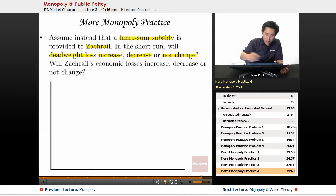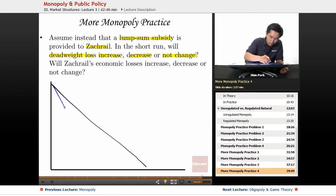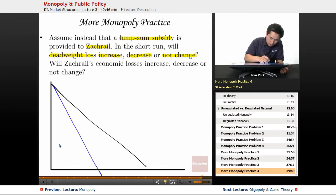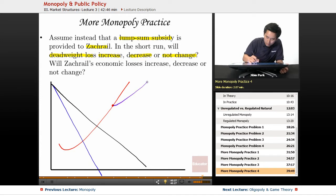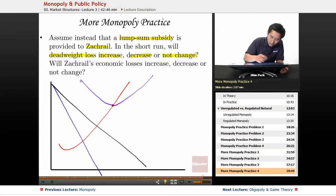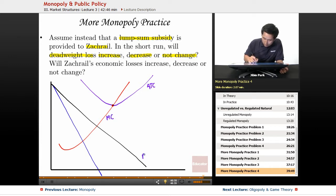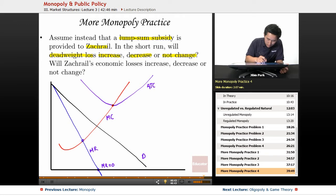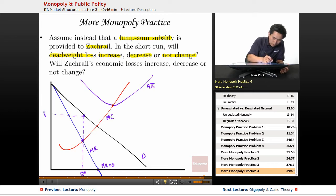Once again, we're drawing the demand curve, then the marginal revenue, and then the marginal cost curve. Here is the ATC. So this is the ATC, this is the marginal cost, this is the demand curve, this is MR equals zero, and this is MR. Here's the profit maximizing quantity and profit maximizing price.